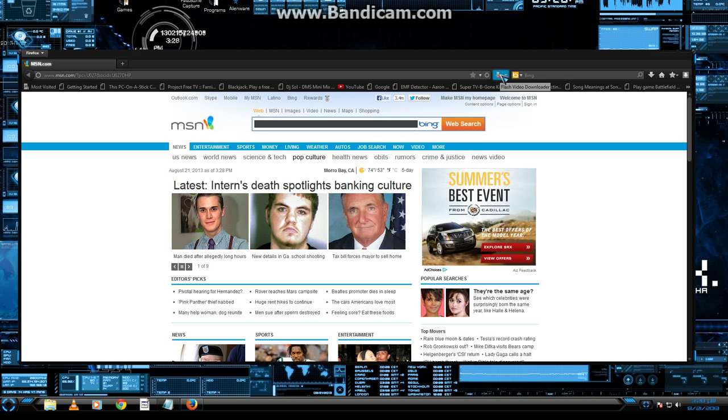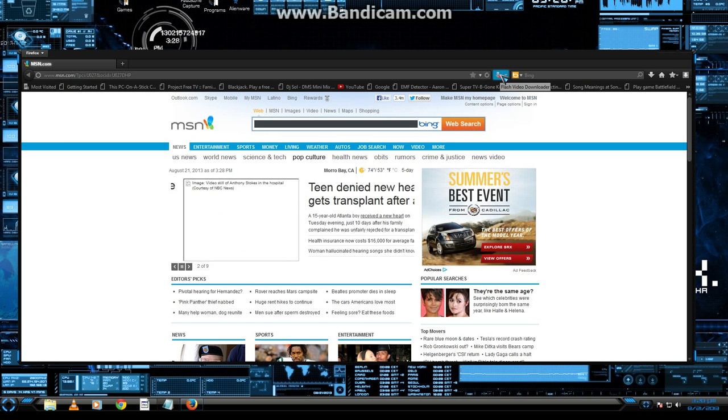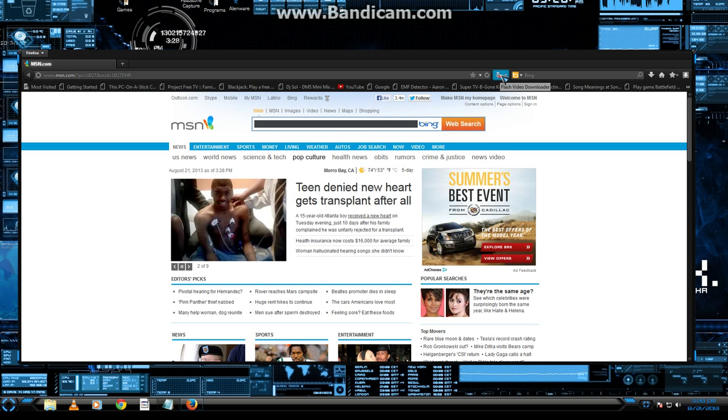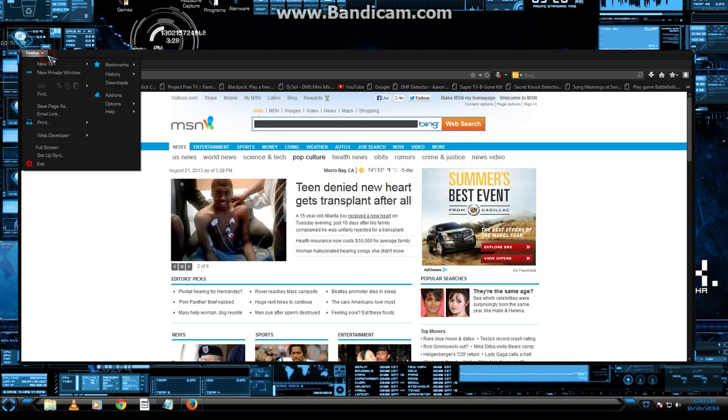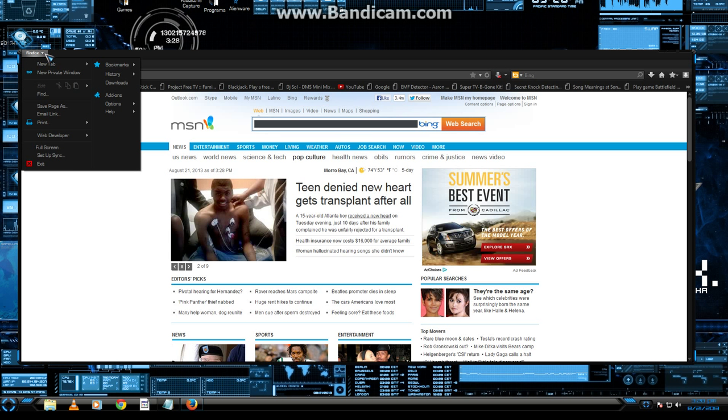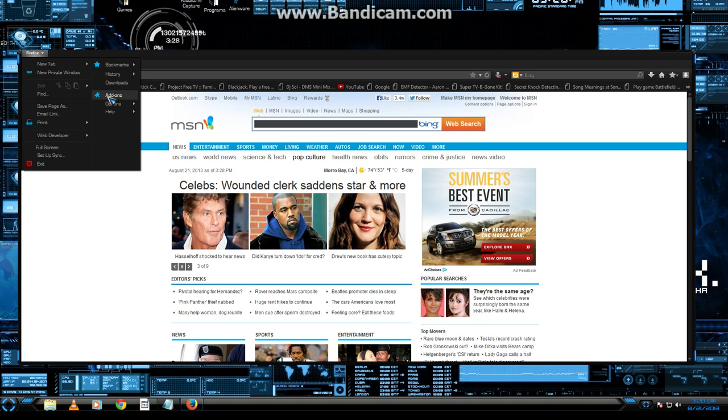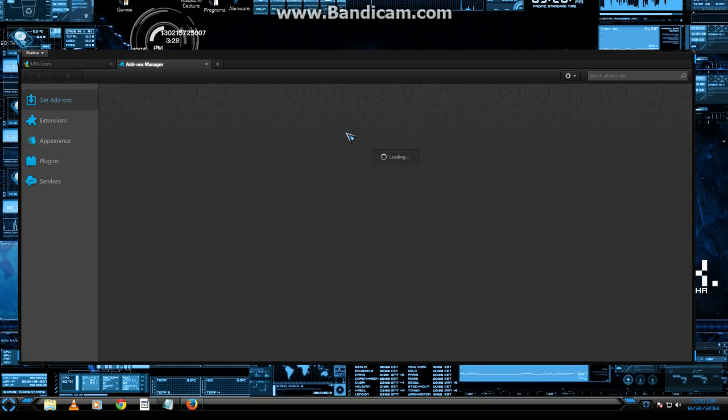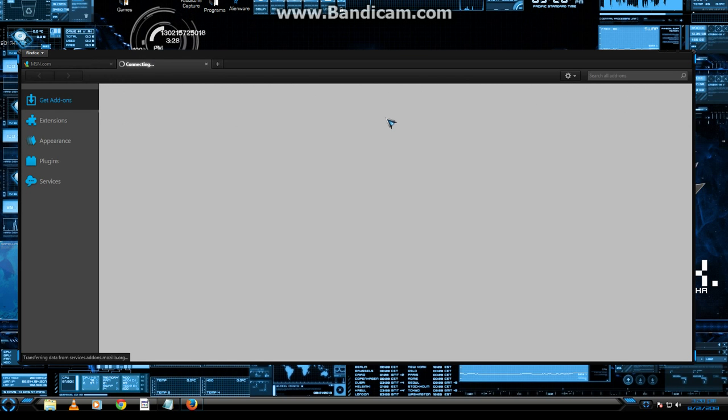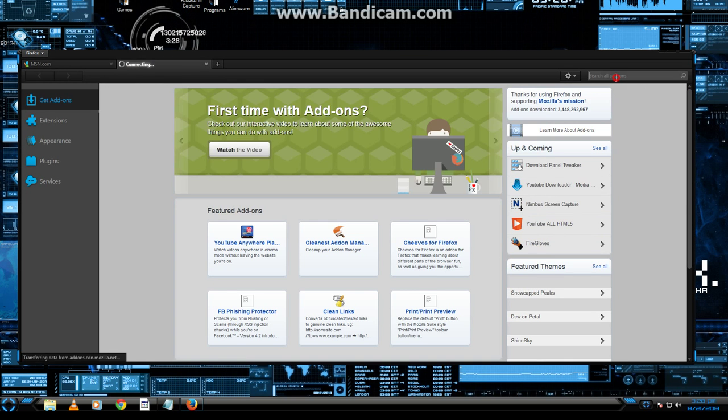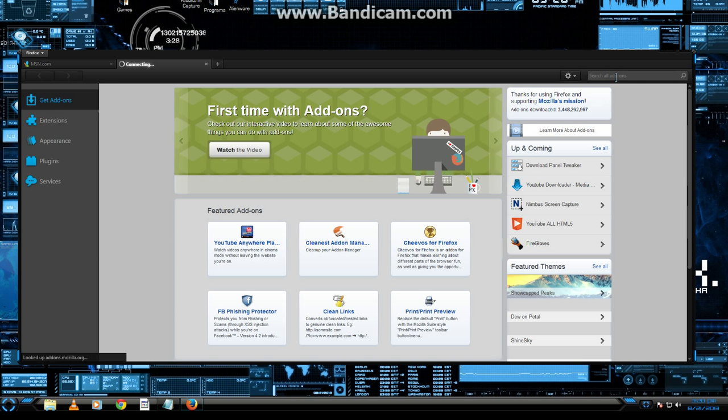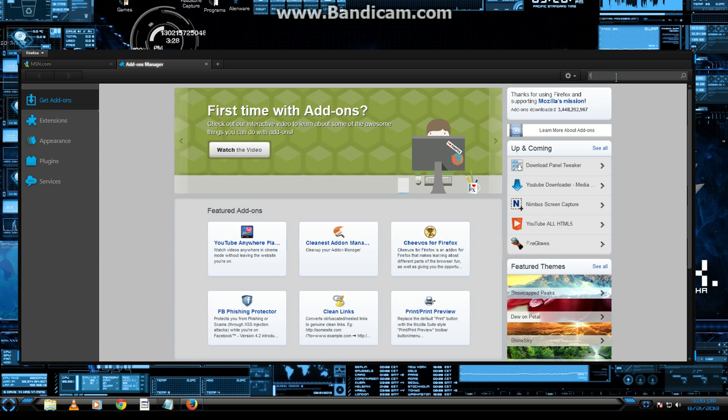It's called Flash Video Downloader. To get that, you're going to want to go to the top left of your Firefox window, hit that button right here, go to add-ons. Then you're going to want to type in the search all add-ons box, Flash Video Downloader.